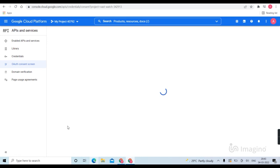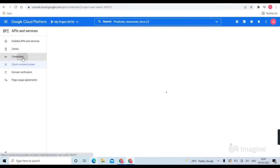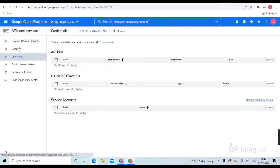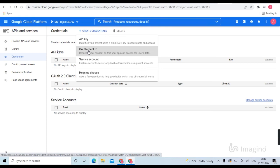Select credentials, then create credentials, then OAuth client ID.